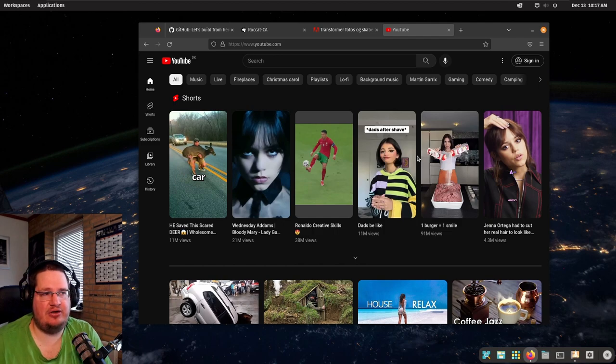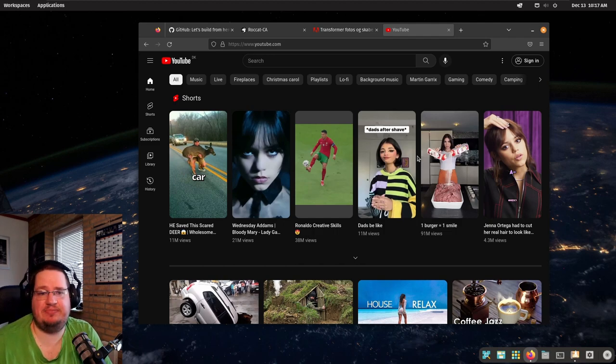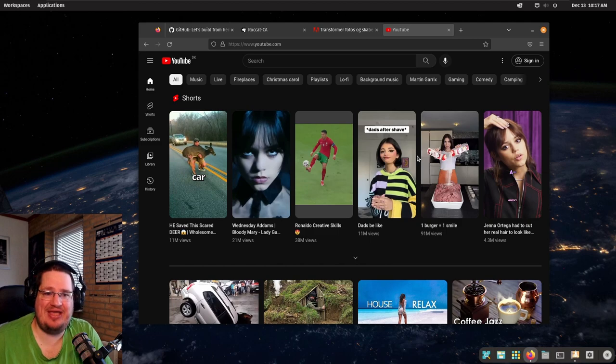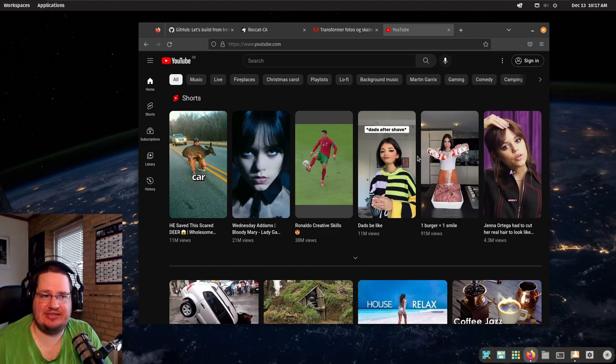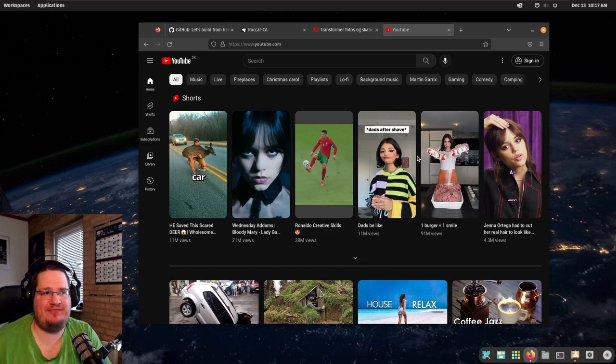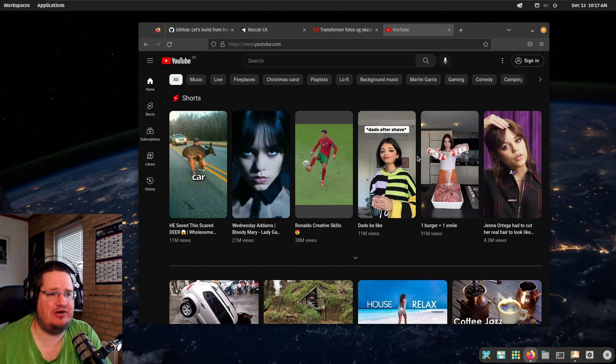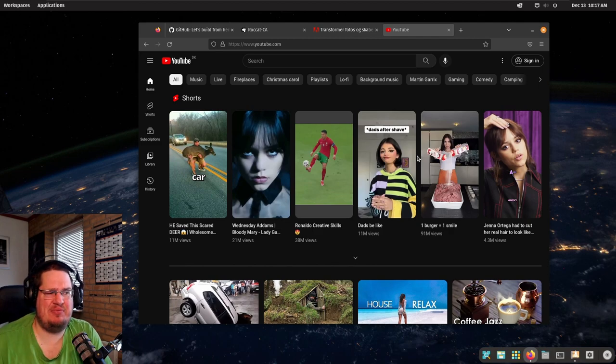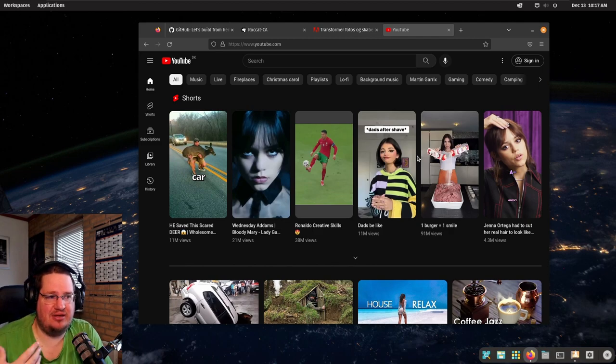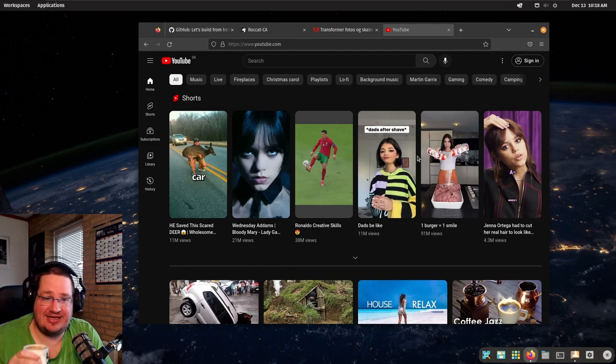They want to consume content, and there still is a lot of content you cannot consume on Linux because of DRM and stuff like that. There are local streaming services. Yeah, Netflix may work and the big names may work on Linux, but there's a lot of small local services. We have like Scandinavia—we have a lot of Scandinavian streaming services. Streaming services have become the new cable TV. That's what people care about.